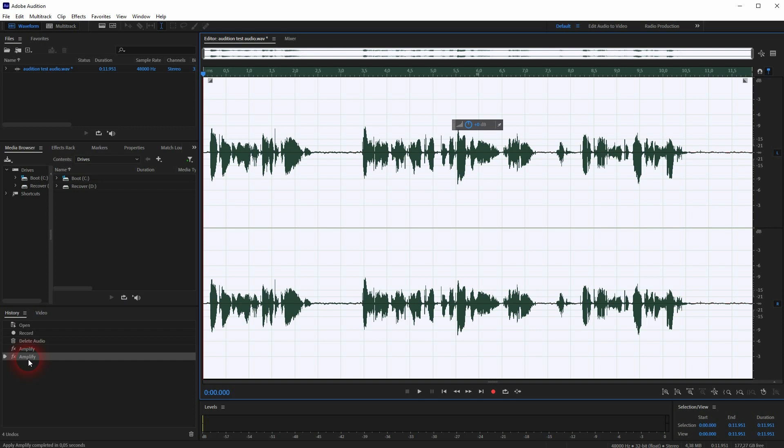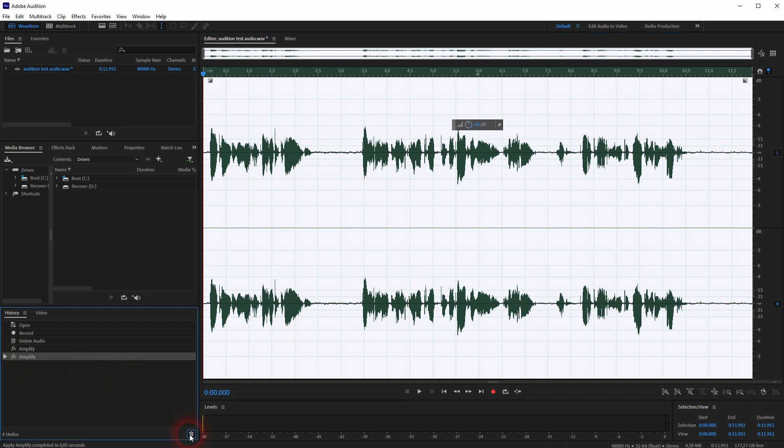You can see in the history this is a simple Amplify. So no matter if I boost it or cut it, it's going to get recorded here as Amplify. Let me delete this amplification.